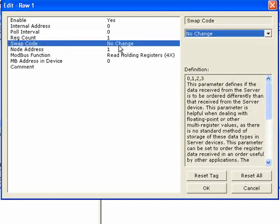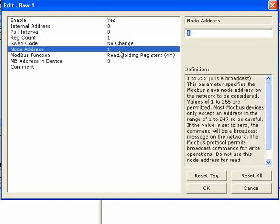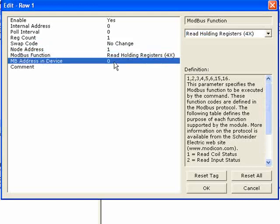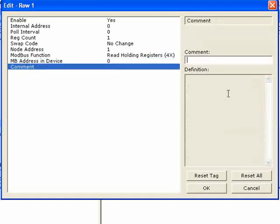The swap code allows you to swap the bytes, swap the words, or swap both words and bytes. The node address is the node address for the Modbus device this command will communicate with. The Modbus function code defines what function will be executed — what kind of data will be written or read from the device. Modbus address in device is your Modbus register within the device — for instance, if reading holding registers 4x, it reads from the 40,000 range. You can also give the command a comment so you know what it's doing.